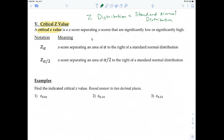For now, you don't necessarily have to master this definition, but know that critical values are very important. We're going to look at two different critical values in this section, and later we'll look at others for different distributions.